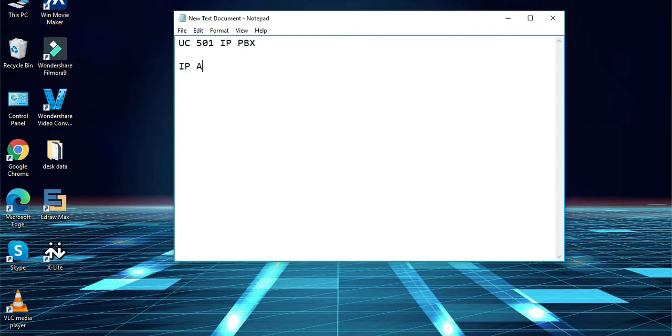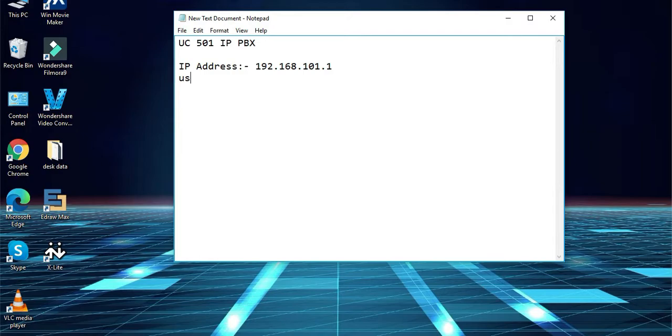As UC501 is having default IP address for the LAN port which is 192.168.101.1, and the username will be admin and the password will also be admin by default.